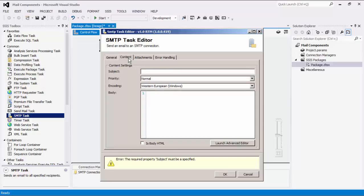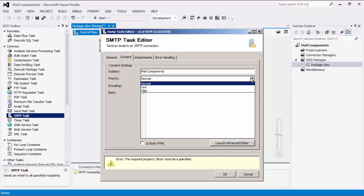We can now navigate to the Content page where we specify the content of the email. We are required to specify the email's subject. For the Priority setting, there are three options we can choose from: Low, Normal, and High.